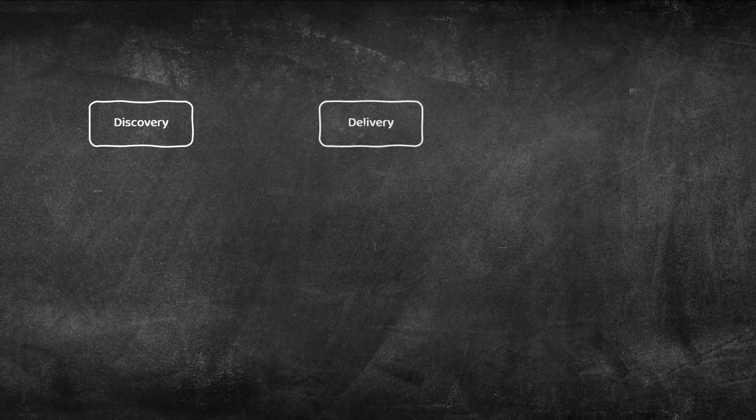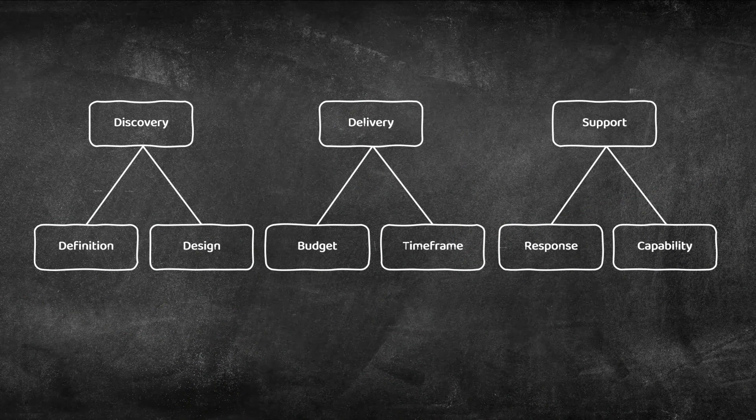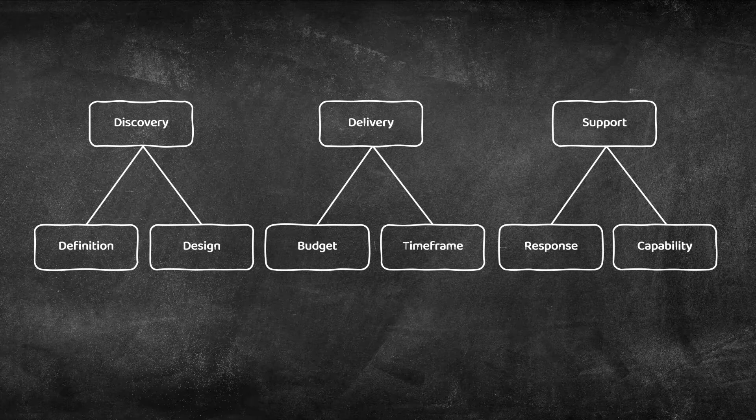In this example our organization delivers made-to-measure software solutions. We have some key areas of activity such as discovery, delivery and support. Each of these main areas has subcategories which we measure to understand how well we're doing.